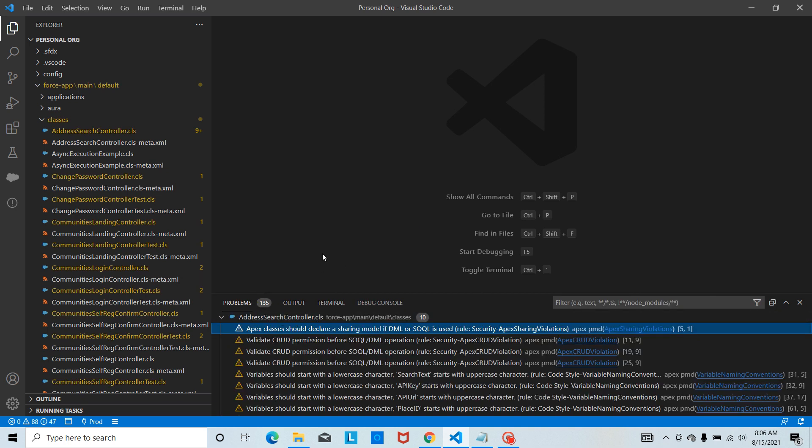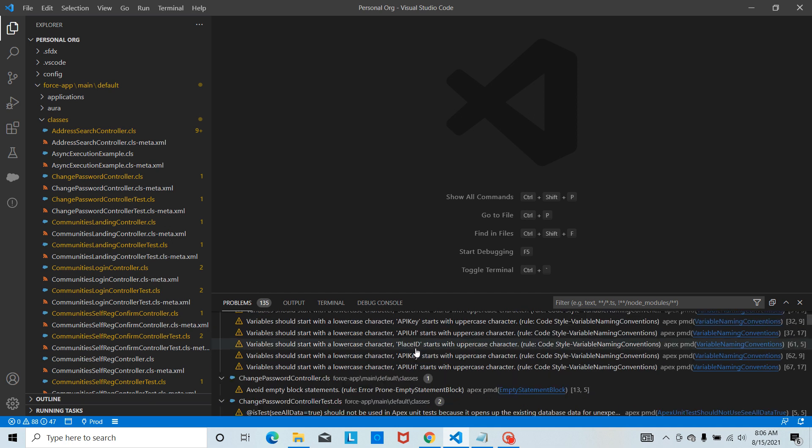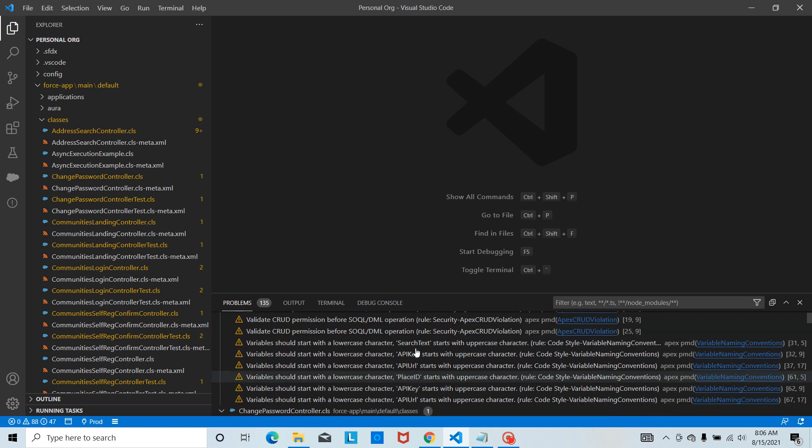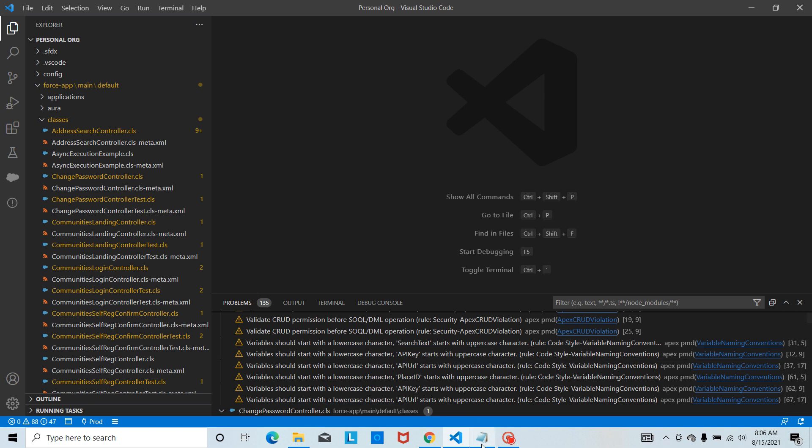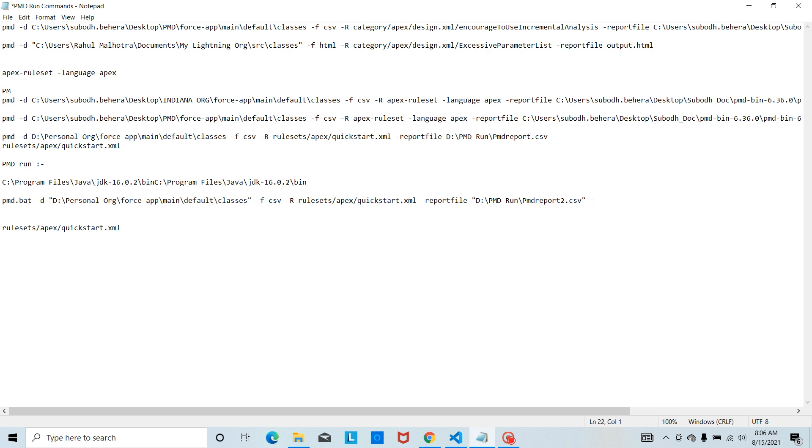But I need some kind of download file that I can analyze later, something like that. Then we have to do that through command prompt. There is a command that you have to run in order to get a download file. I can show you here. I'll explain.